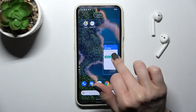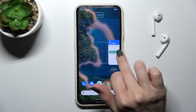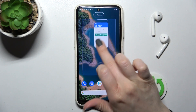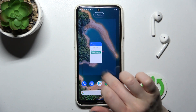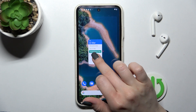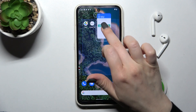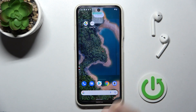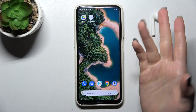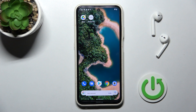You can also create a new widget on a new screen. And if you want to remove the widget, you can do it this way. That's it!